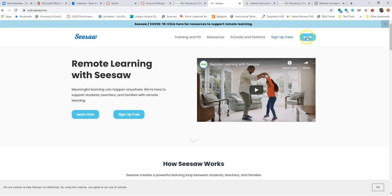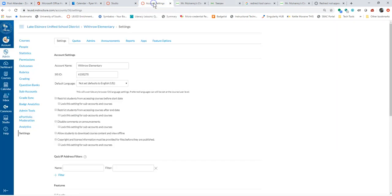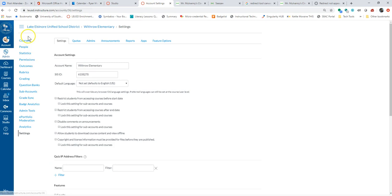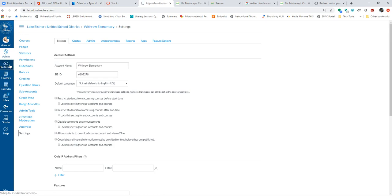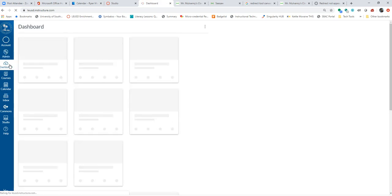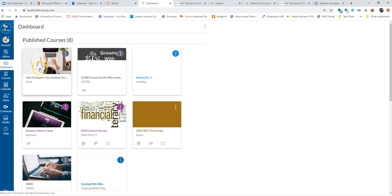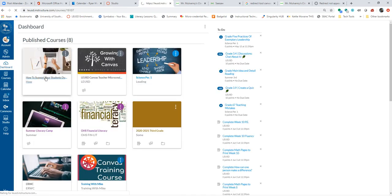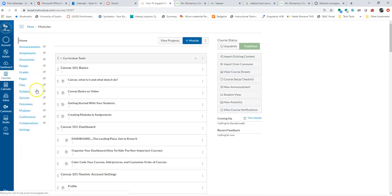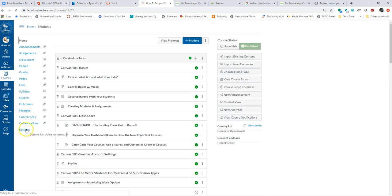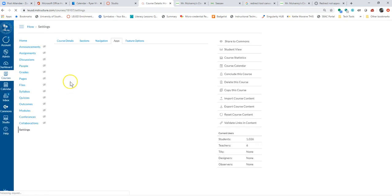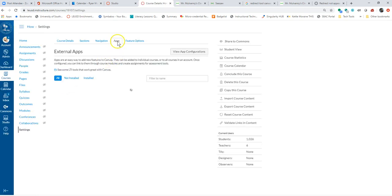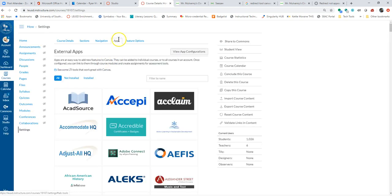So once I get that link, I'm going to come over here and I'm doing this at the entire school level, but you could also just go to your courses. If I was in a course, for example, we'll do that first. We're going to go to any course. Let's go here and go to settings.